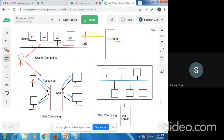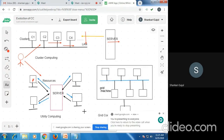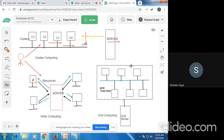Grid computing is a group of networked computers which work together as a virtual supercomputer so that they can perform large tasks such as analysis of huge sets of data. As we can see in the figure, the whole rectangle is a grid. Grid computing is a group of networked computers that work together as a virtual supercomputer, where multiple computers are connected via a networking device.